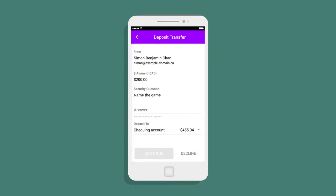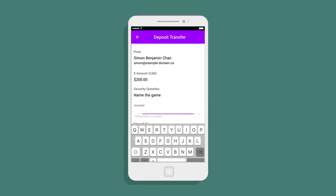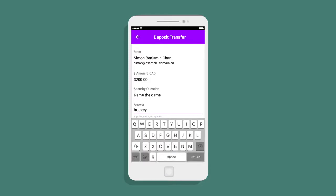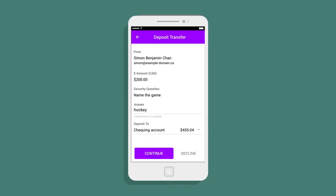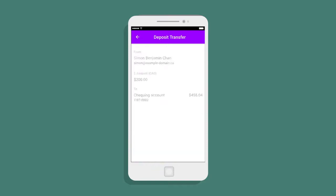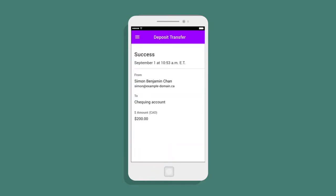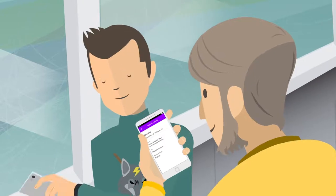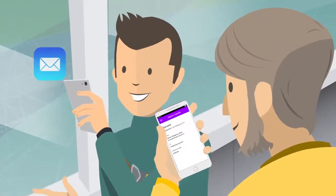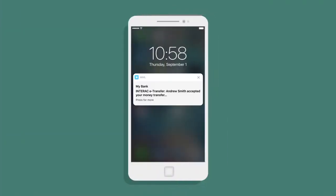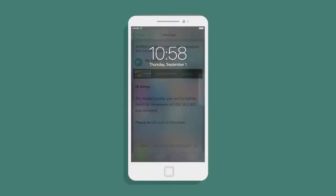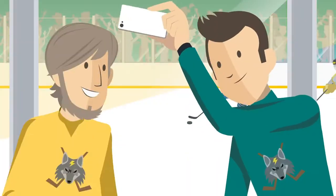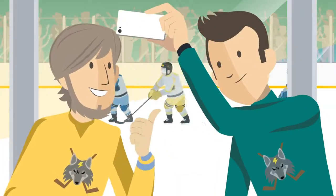Andrew can now see the transaction details. To complete it, he enters the security answer, taps confirm, and the money is transferred to his account. Simon is notified that Andrew has accepted the transfer, so they can both get on with watching the game.